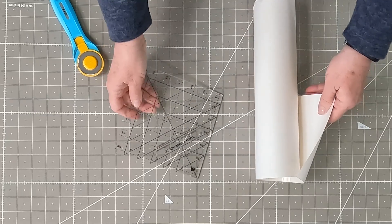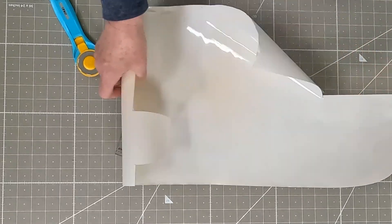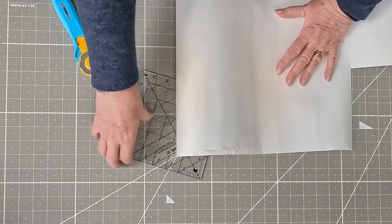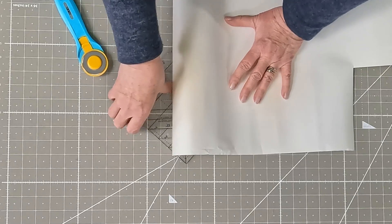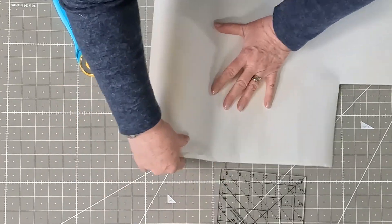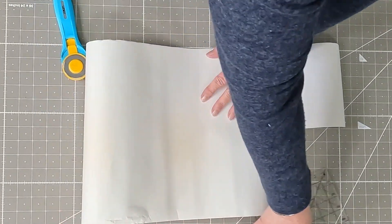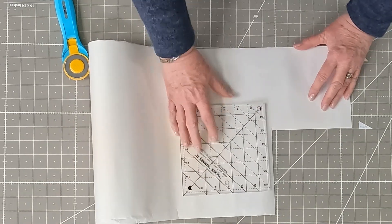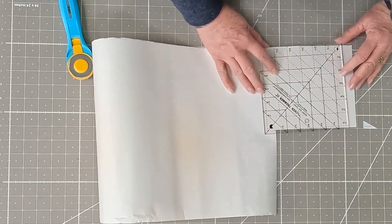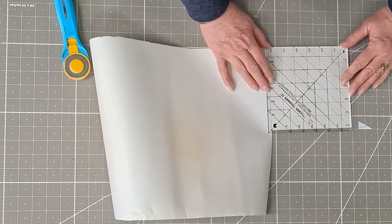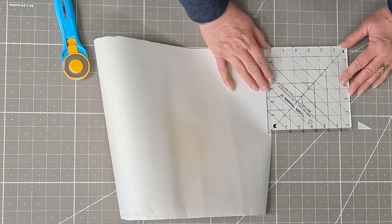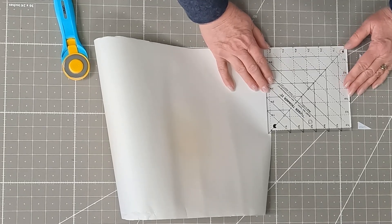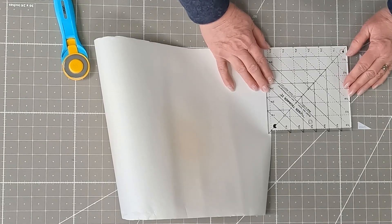So what you're going to do is you're going to take and put your Invisigrip upside down. Then you're going to lay your ruler on top. I don't know if I have, yeah, I do have enough space here.